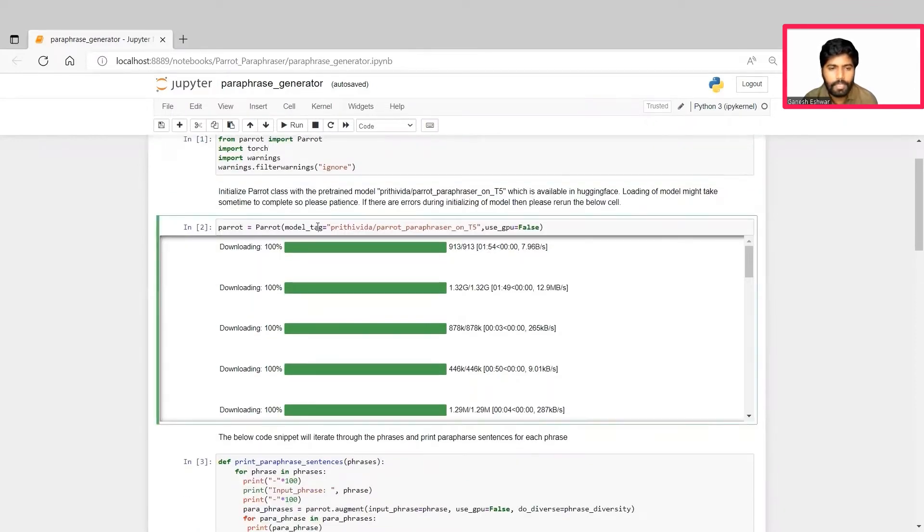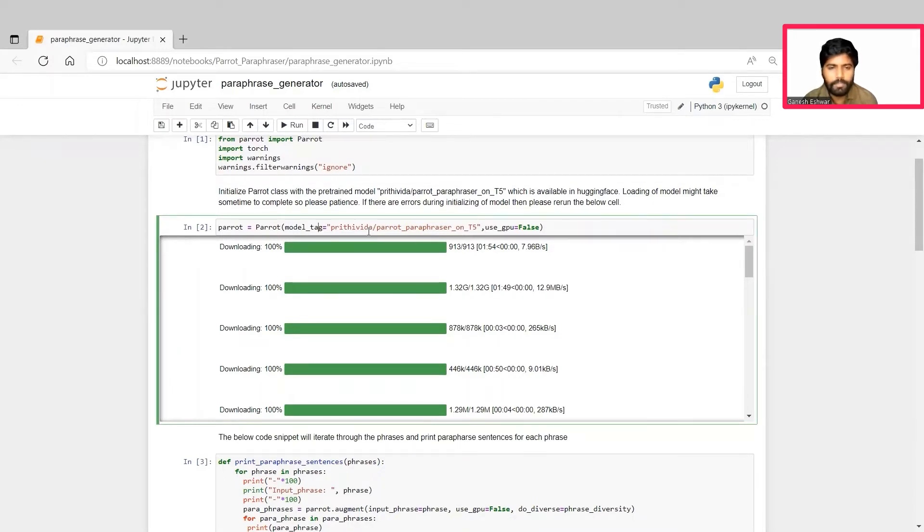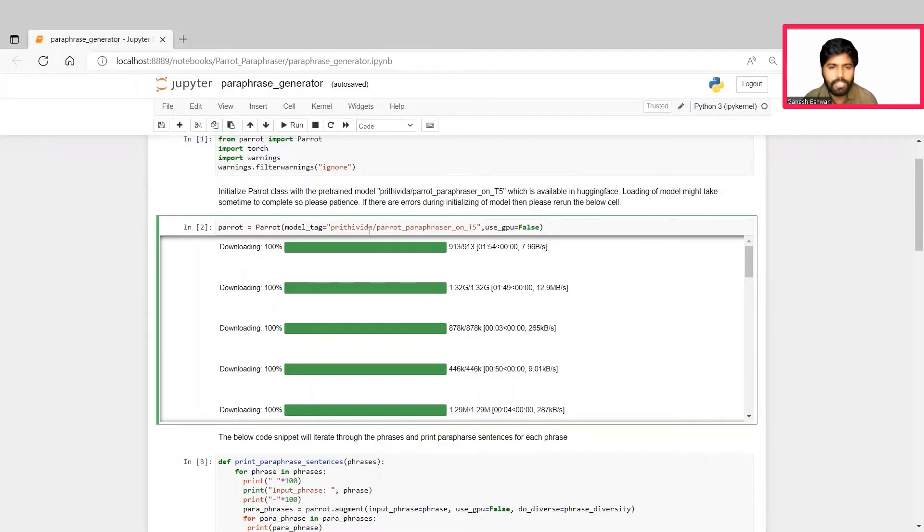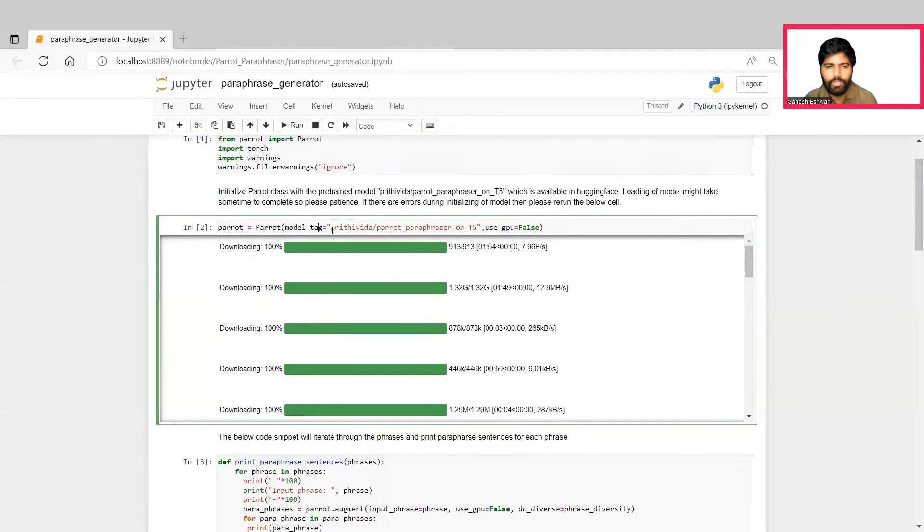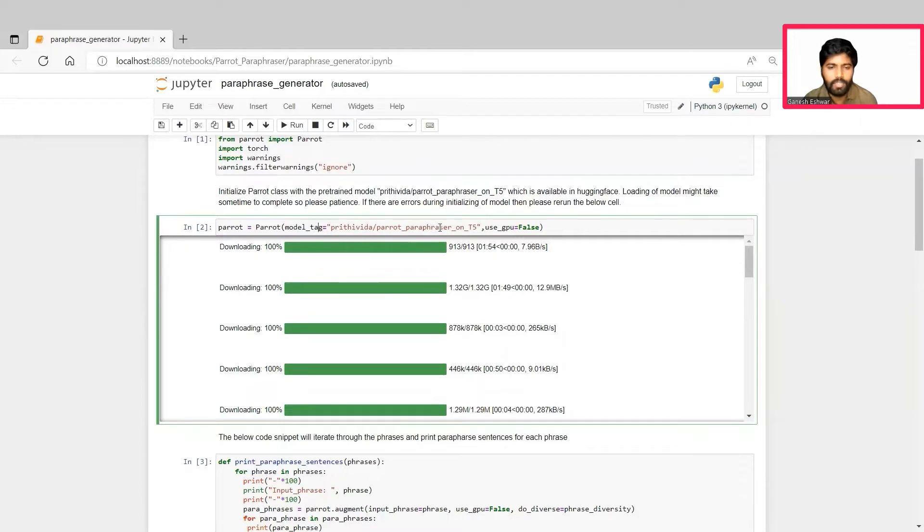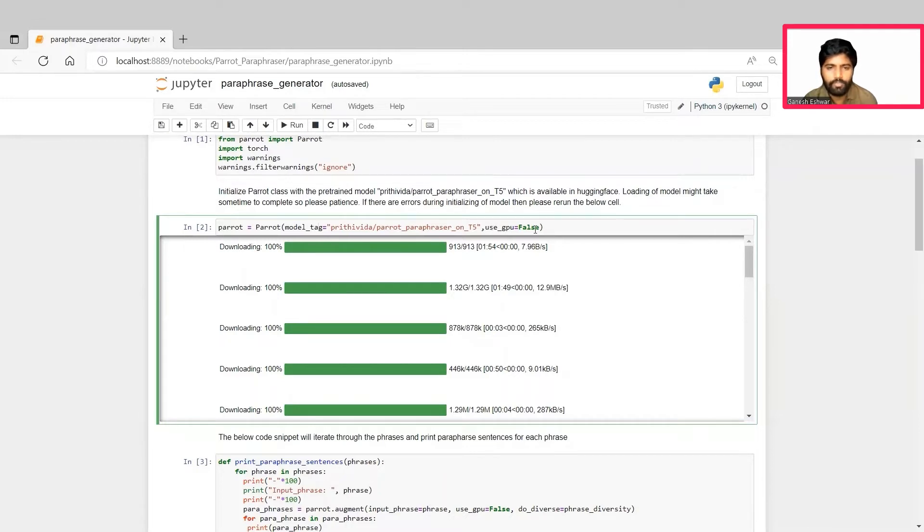In the second cell, we'll be downloading the paraphraser model that the parrot paraphraser has been trained on, which is a T5 transformers model. We initialize the parrot class here, which internally downloads the tokenizers and the sequence to sequence models, which are necessary for building our parrot paraphraser from the transformers hugging face library.